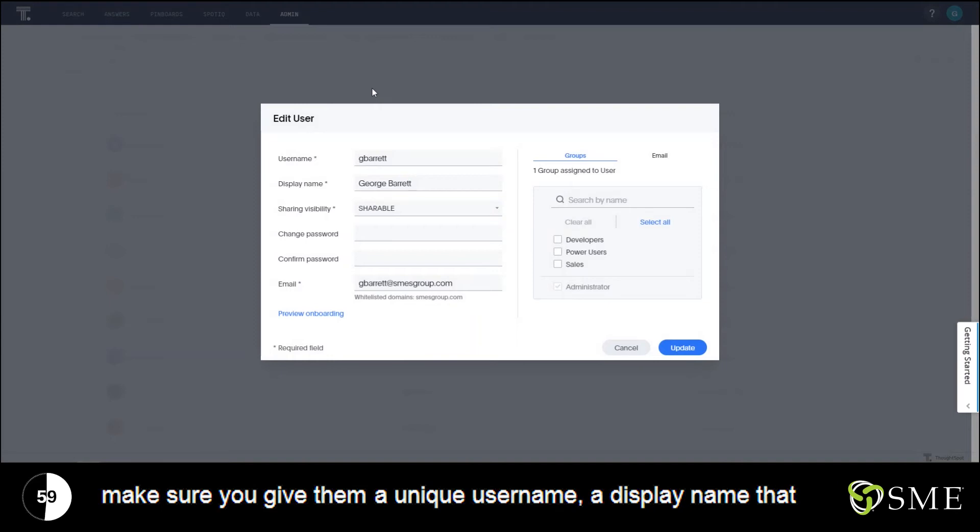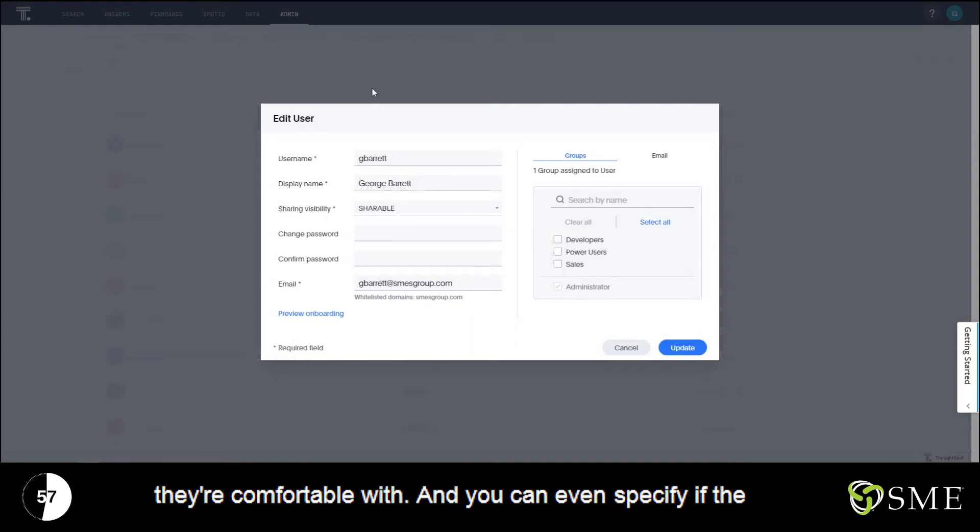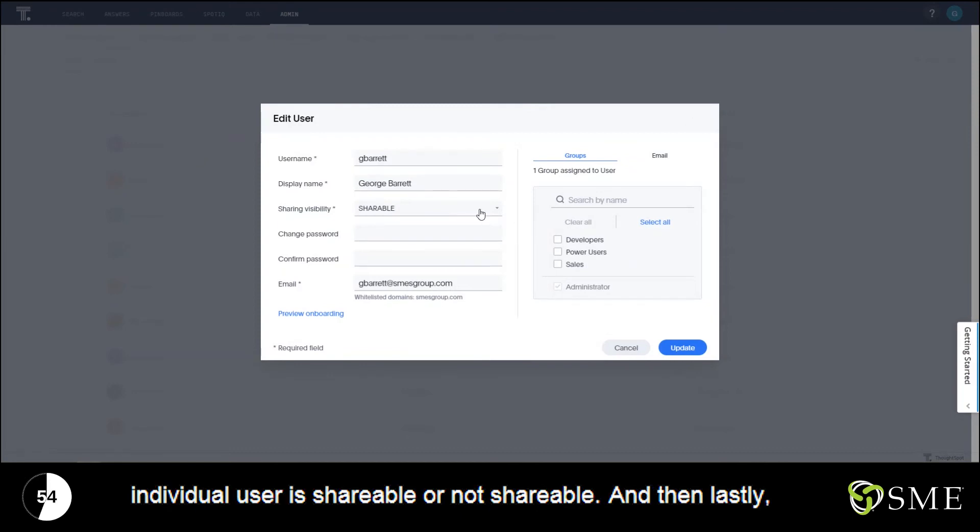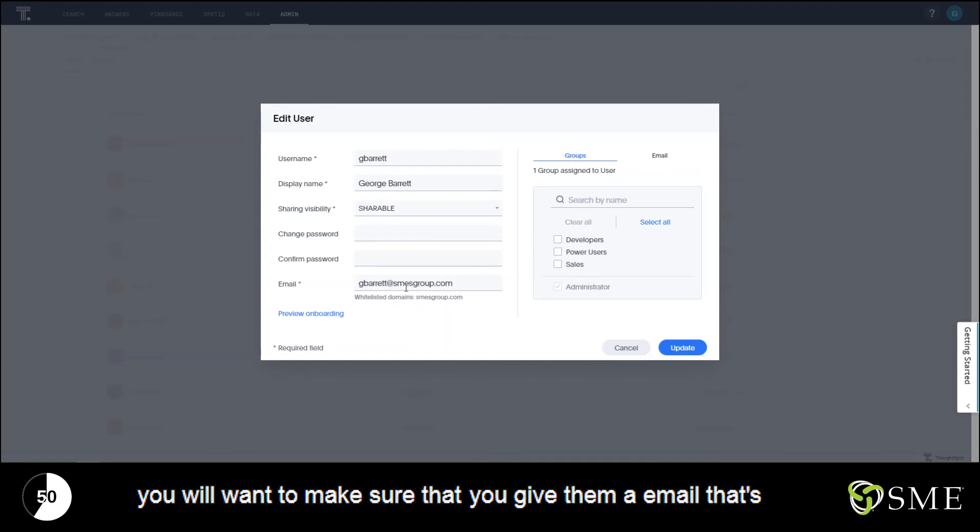You can even specify if the individual user is shareable or not shareable. And then lastly, you will want to make sure that you give them an email that's associated with one of the whitelisted domains.